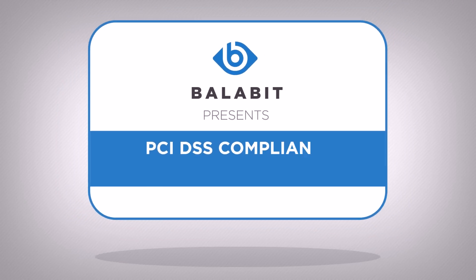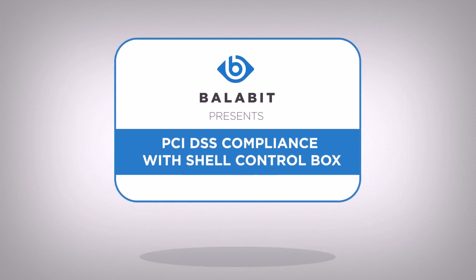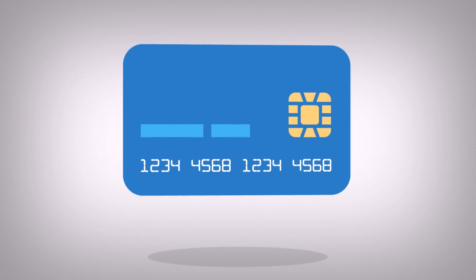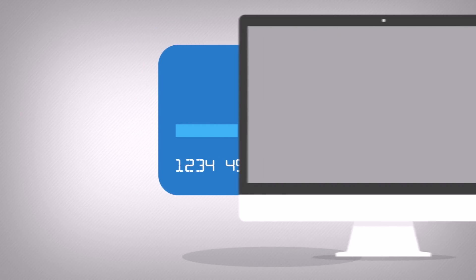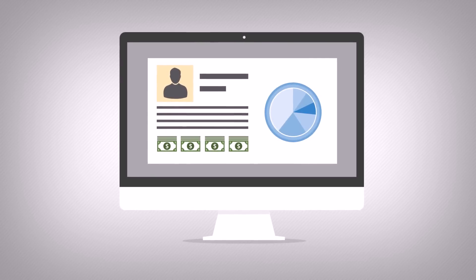PCI DSS Compliance with Shell ControlBox. The PCI DSS applies to any organization that stores or processes cardholder data.